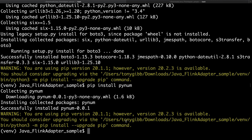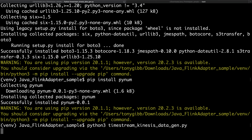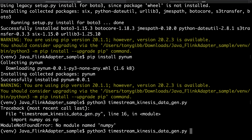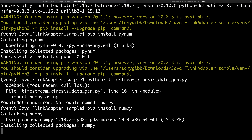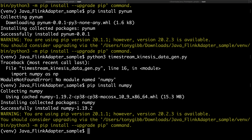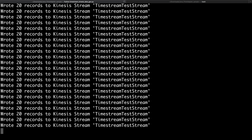We're going to send data into Kinesis. Running the data generator, this will generate data and send it into Kinesis. After installing NumPy and running the app, we can see the records being sent over to Kinesis and on to Timestream.